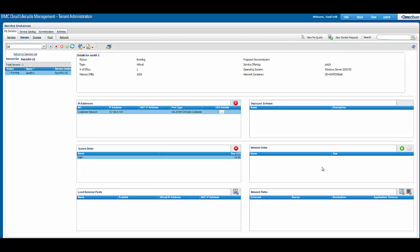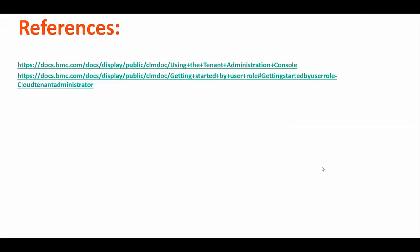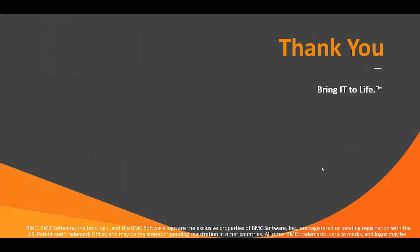With this we come to the end of this session. For your reference, we have included links which contain documentation about various tenant admin console usage.